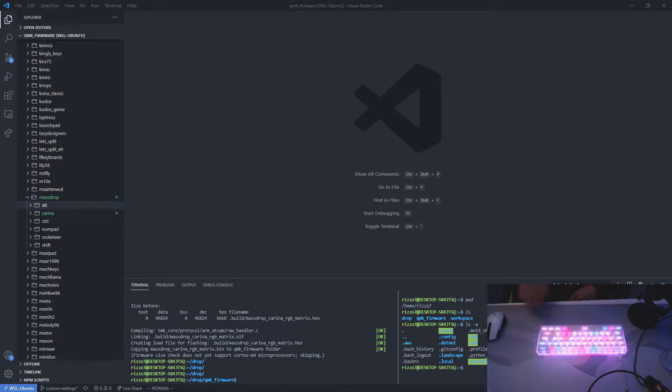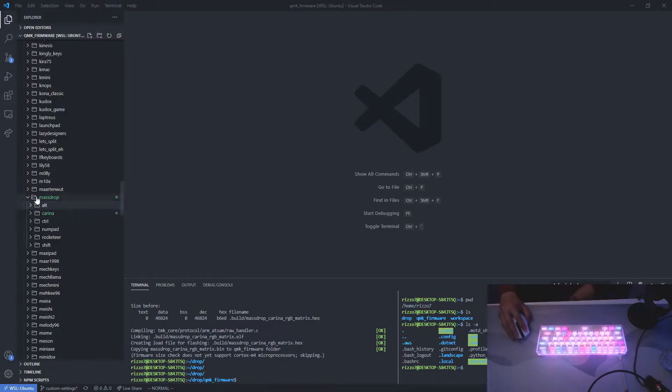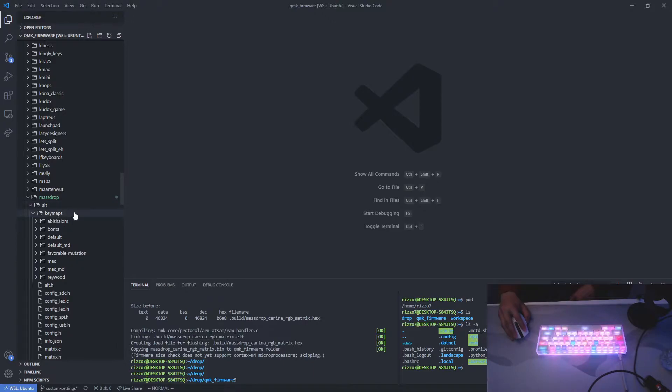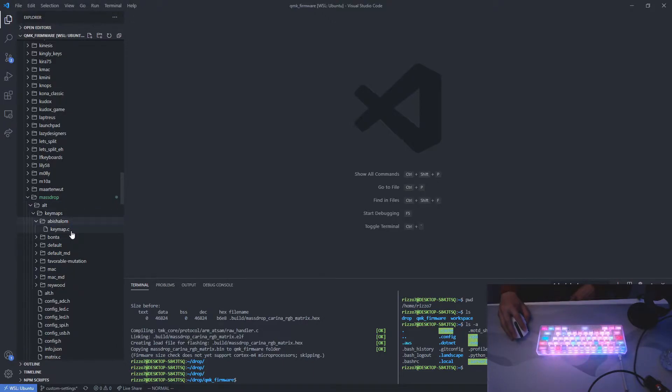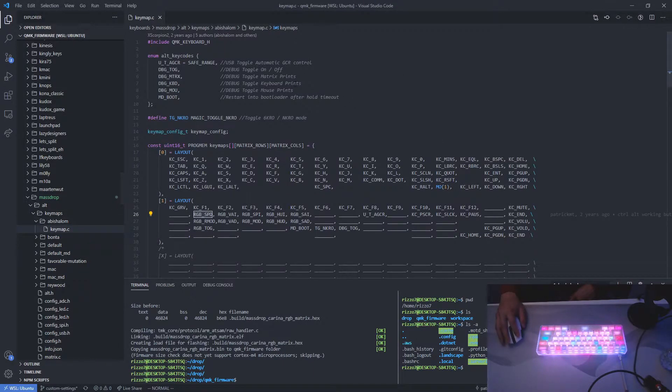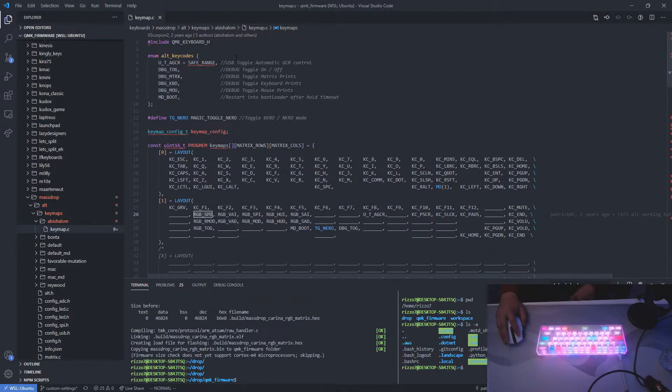Now let's go to the Drop Alt configuration that we need. So go to MassDrop, Alt, KeyMaps, at this column. And open the keymap.c file. So copy the key codes and functions. The key bindings will have to be copied over one by one since the layout doesn't match.